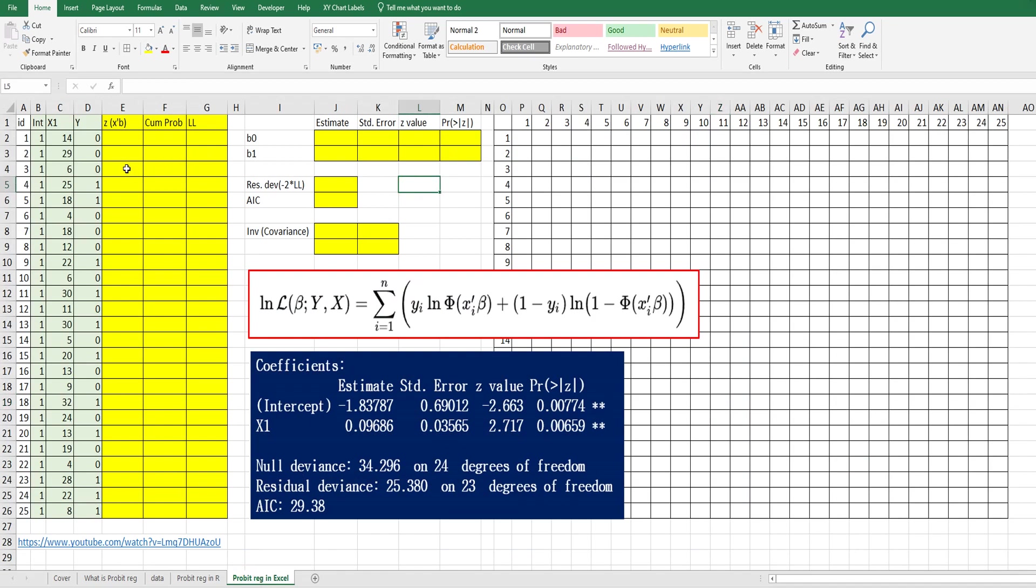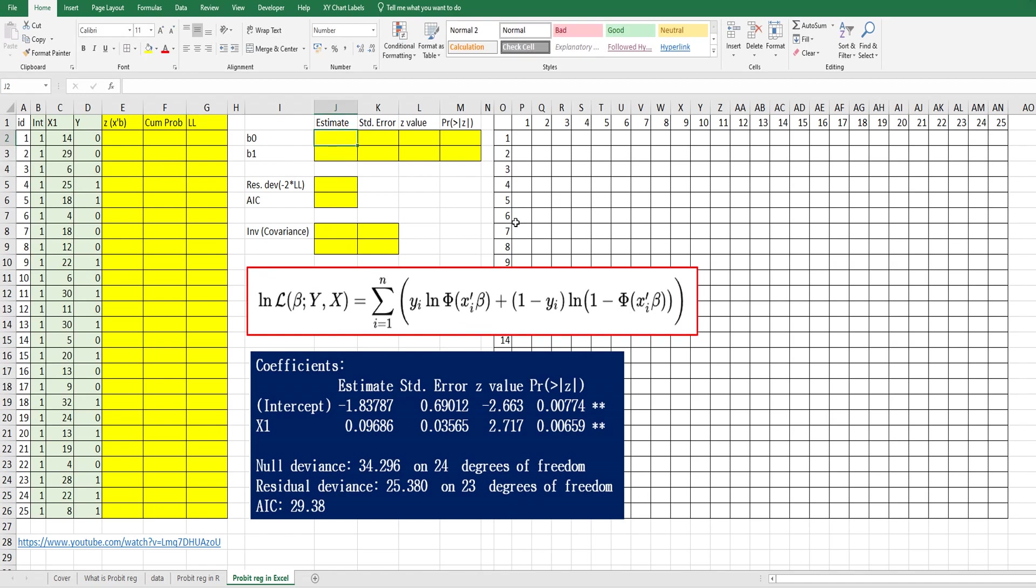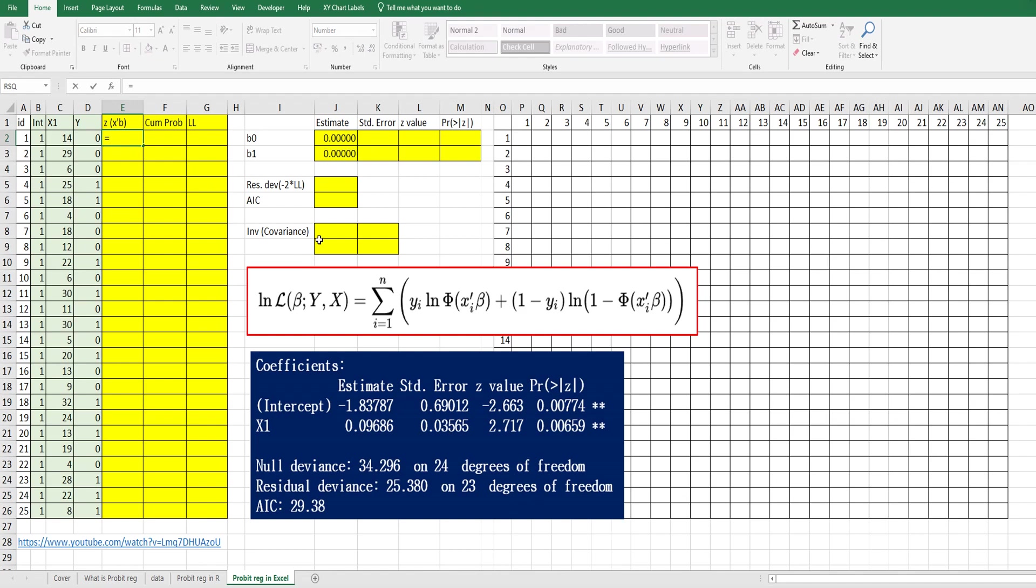So this is the log likelihood function. In order to get optimal β0 and β1, let's set zero as the initial value. And z can be calculated by J2 plus F4 plus J3 plus F4 times C2.